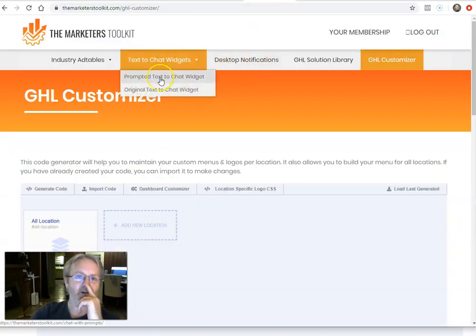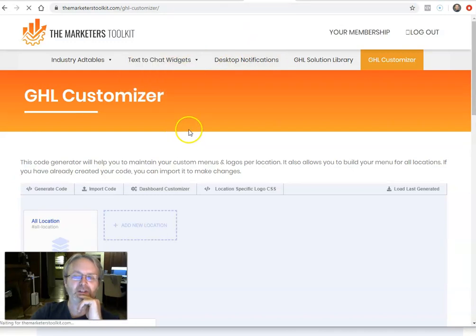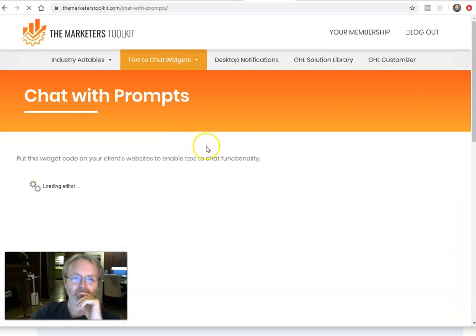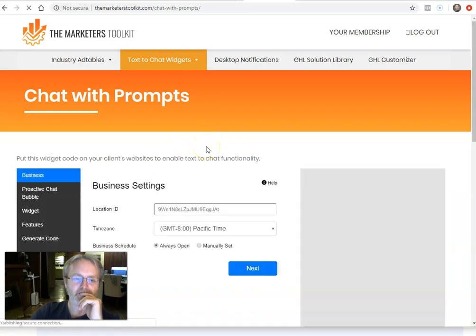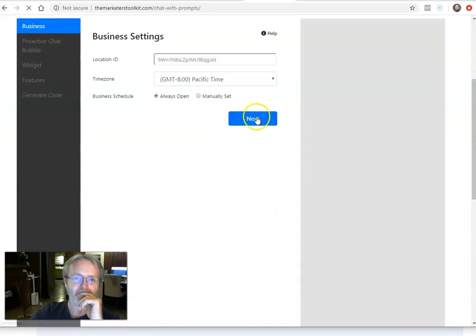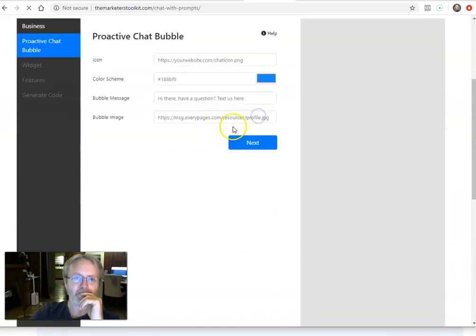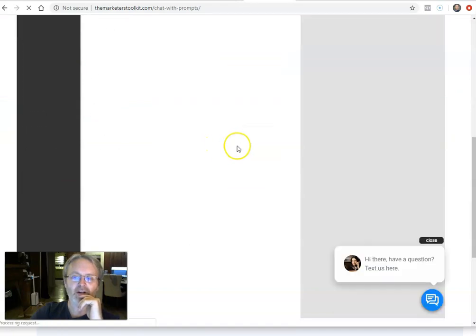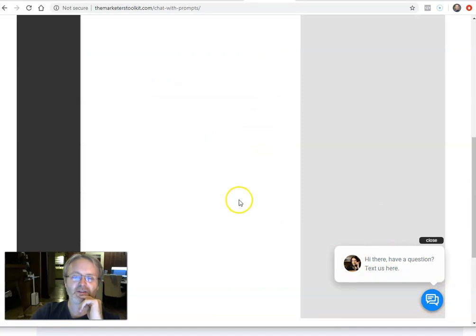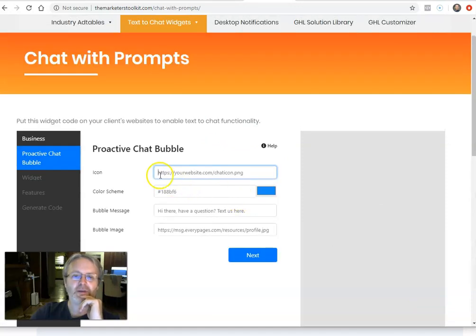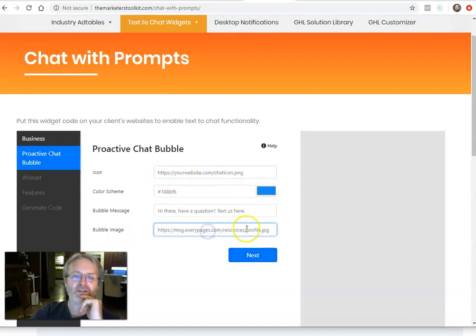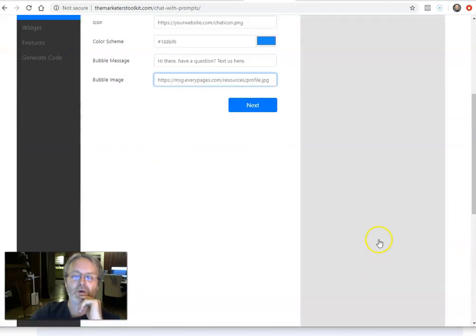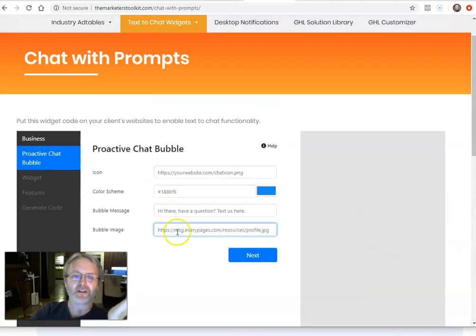For here in our prompted chat widget, you would want to, you might want to put your own icon. You can customize this icon, and you can customize this picture here. So you might want to put your own icon there, or change the image, the bubble image, but where are you going to host it?